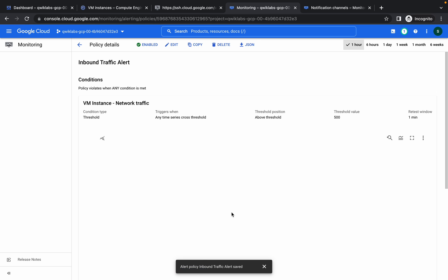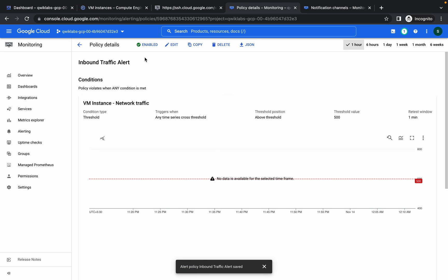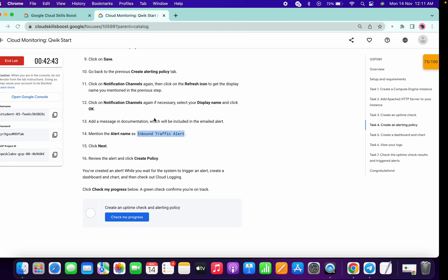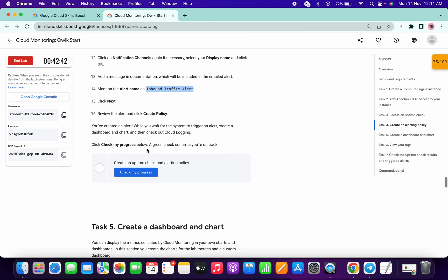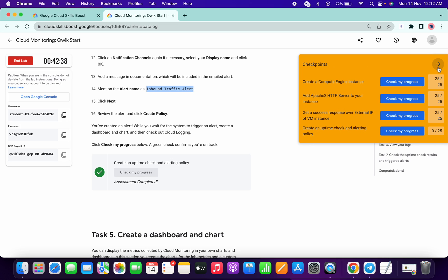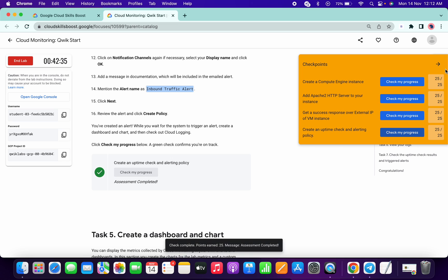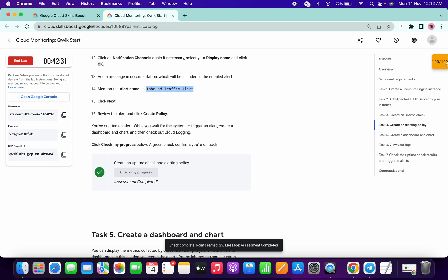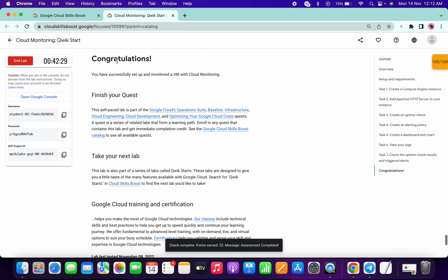Wait for a few seconds. Yeah, it's done. Now click on check my progress. Done. I try to do the lab in a very simple way. I hope you guys like the video. Thanks for watching. Congratulations.